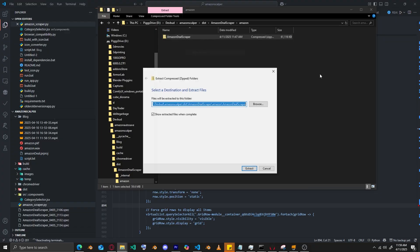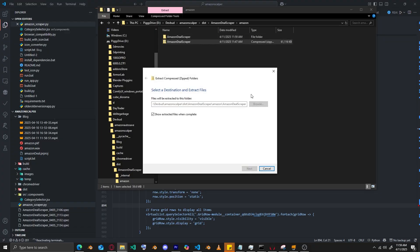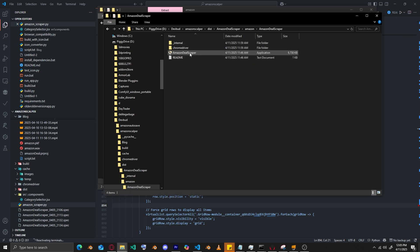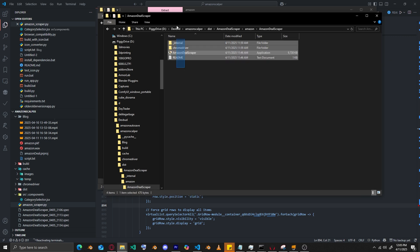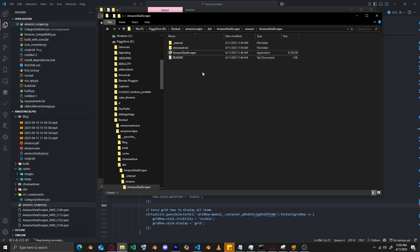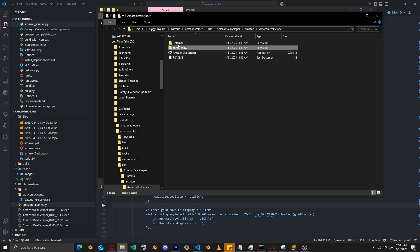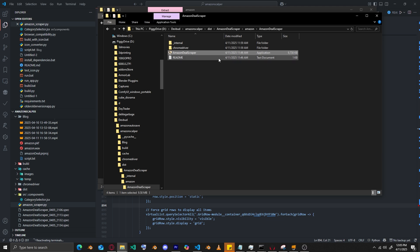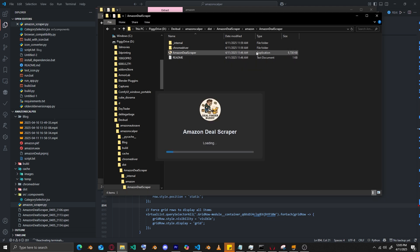The first thing you want to do when you download the zip folder is extract it anywhere you want. Once you extract it, you're going to have this file. Keep in mind, you want to keep everything together or else it's not going to work, because this folder needs to be in the same folder as the executable. Then go ahead and launch it.